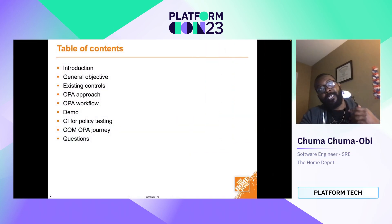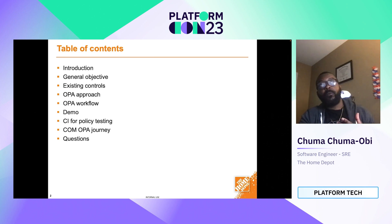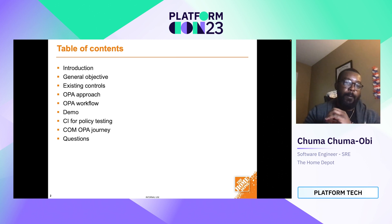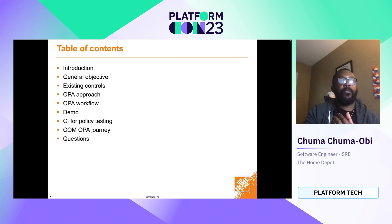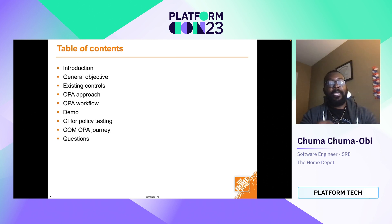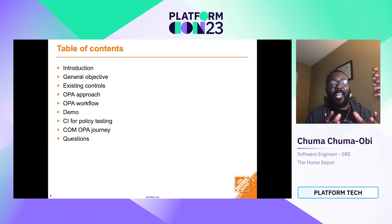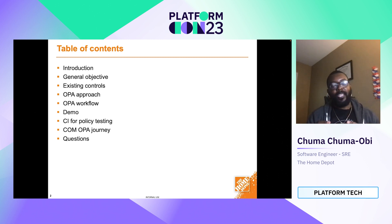In this talk, I'm just going to cover what OPA is, the general objective of what we wanted to do, the existing controls we had prior to introducing OPA, our OPA approach, the workflow we put into it, and a slight demo. This demo is pre-recorded — demo gods are rarely ever on your side in these scenarios, so I tried to bypass them and have a pre-recording for this to work.